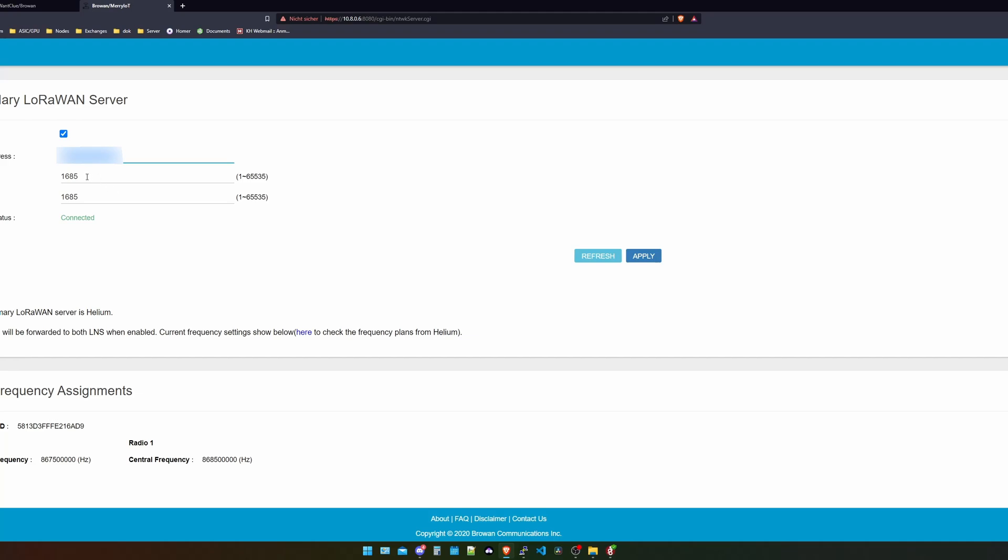For the port number, you put 1685 for the port up. And for the port down, you choose 1685 as well. Afterwards, you click the enable button and then you click on apply.